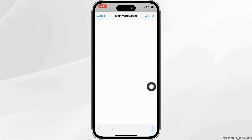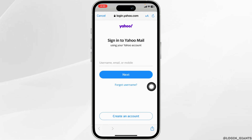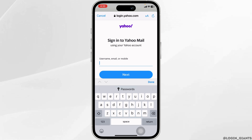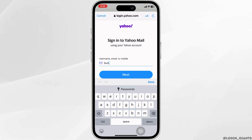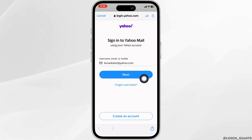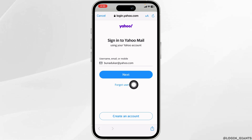Now click on Continue. You have to fill this in to log in to your account. Provide your Yahoo account's credentials. Type in the username, email, or mobile number. After you type in, click on Next. In case you have forgotten, you can click on this option to recover your username.